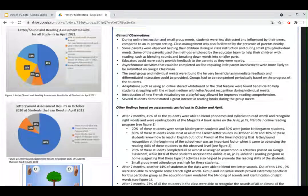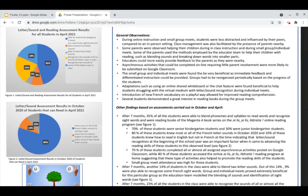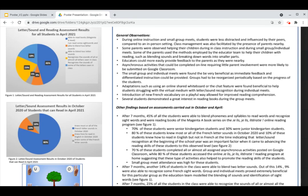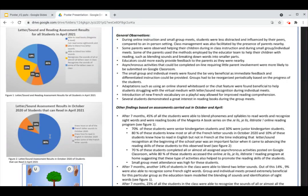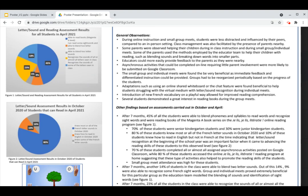Now I'd like to go over some other findings that are based on the assessments that we carried out in October and April. After seven months, 45% of all the students were able to blend phonemes and syllables to read words and recognize sight words and were reading books of the Magenta A book series on the online reading program. 80% of these students knew most or all the French letter sounds in October 2020 and 10% of these students knew how to read in English but not in French at the time, indicating that letter sound recognition at the beginning of the school year was an important factor when it came to advancing the reading skills of these students to the observed level. 70% of the students also completed almost all or all assigned asynchronous activities posted on Google Classroom while 80% of these students accessed the online reading program at home, suggesting that these type of activities also helped to promote the reading skills of the students.